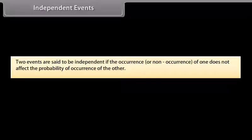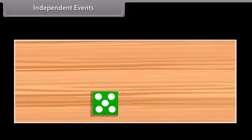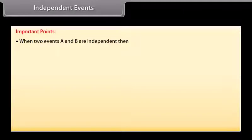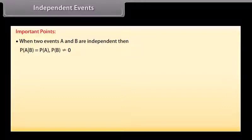Independent events: Two events are said to be independent if the occurrence or non-occurrence of one does not affect the probability of occurrence of the other. For example, on rolling a dice, let A be the event of getting 6 on the first roll and B be the event of getting 5 on the second roll — these two events are independent. When two events A and B are independent, P(A|B) = P(A), provided P(B) ≠ 0.